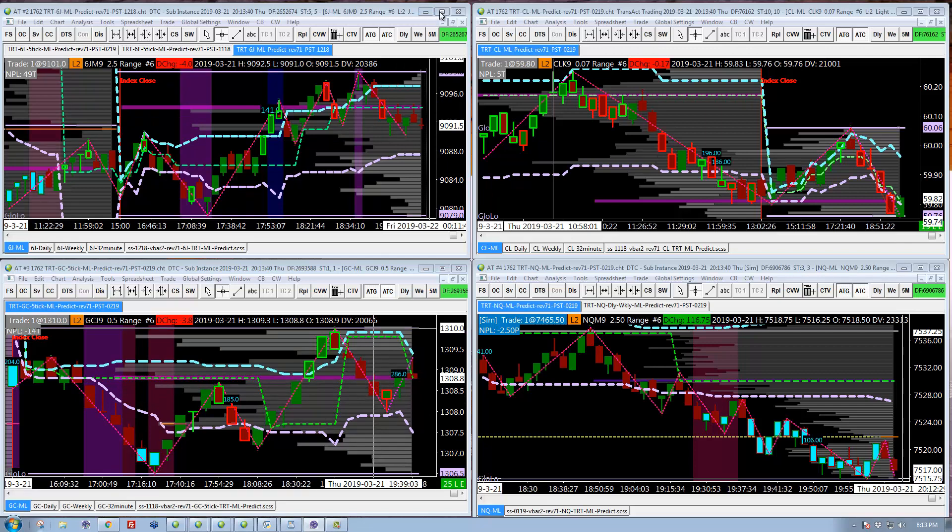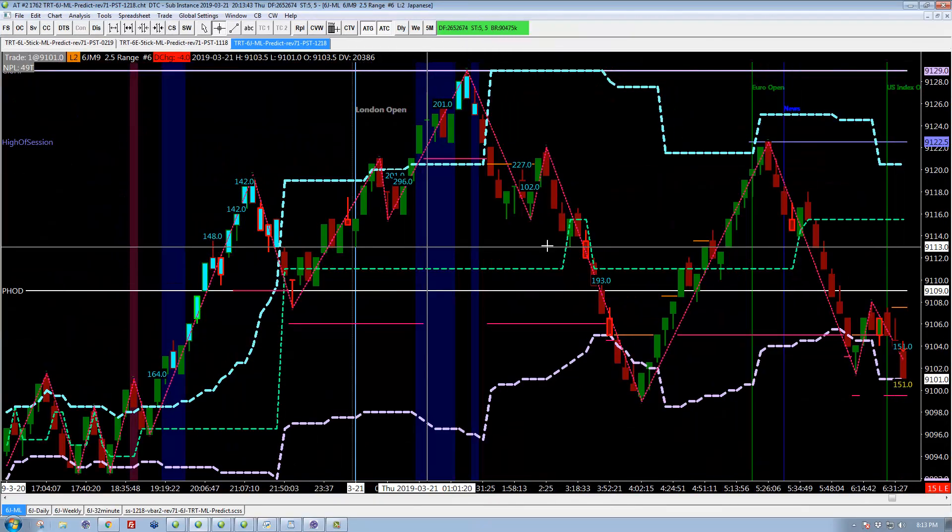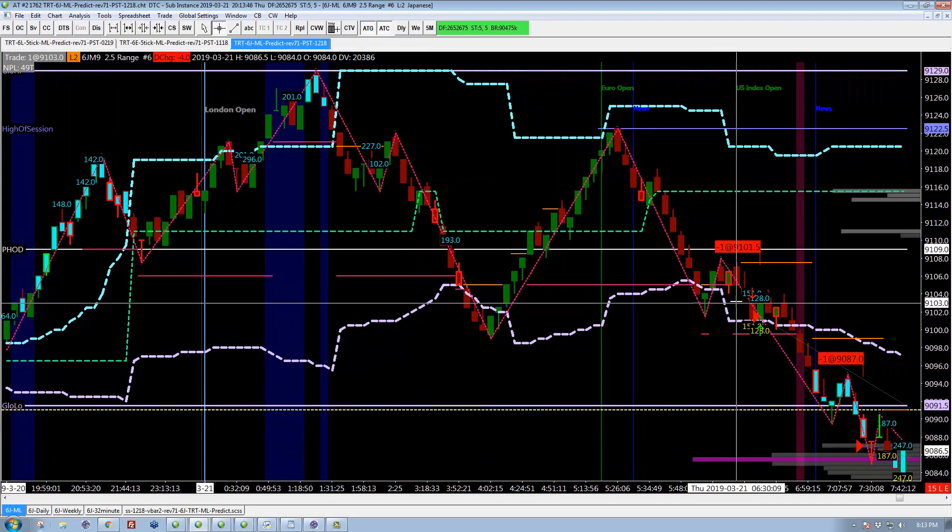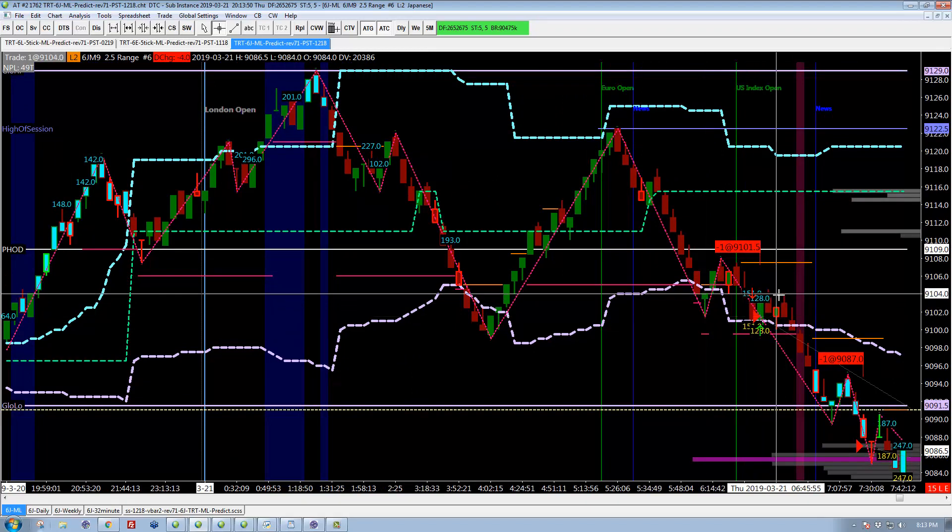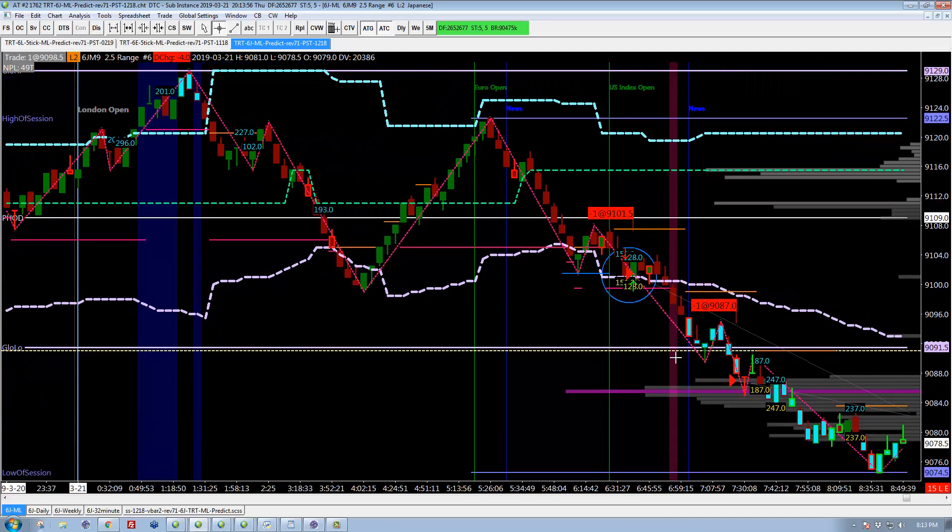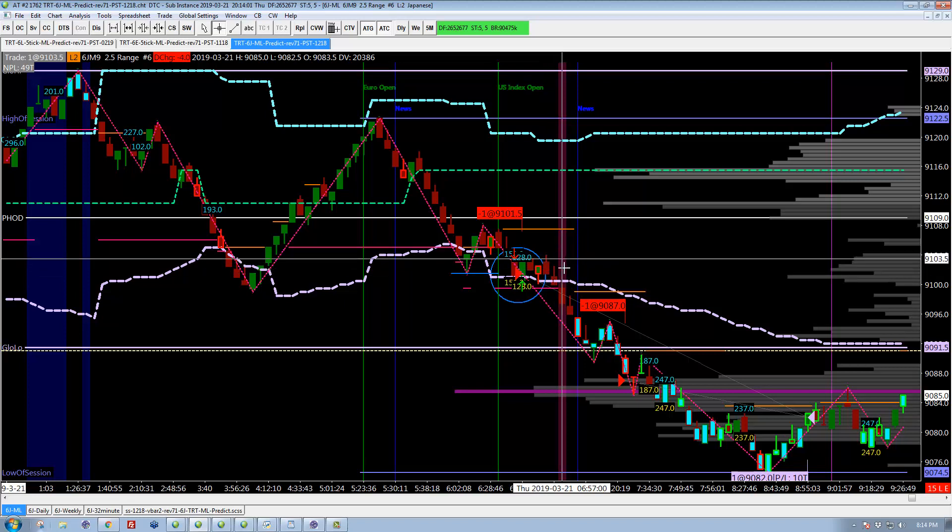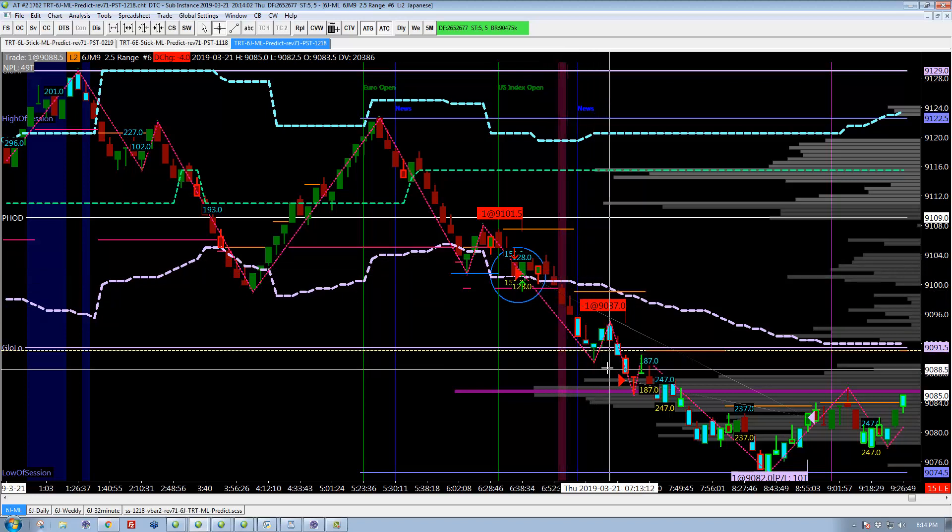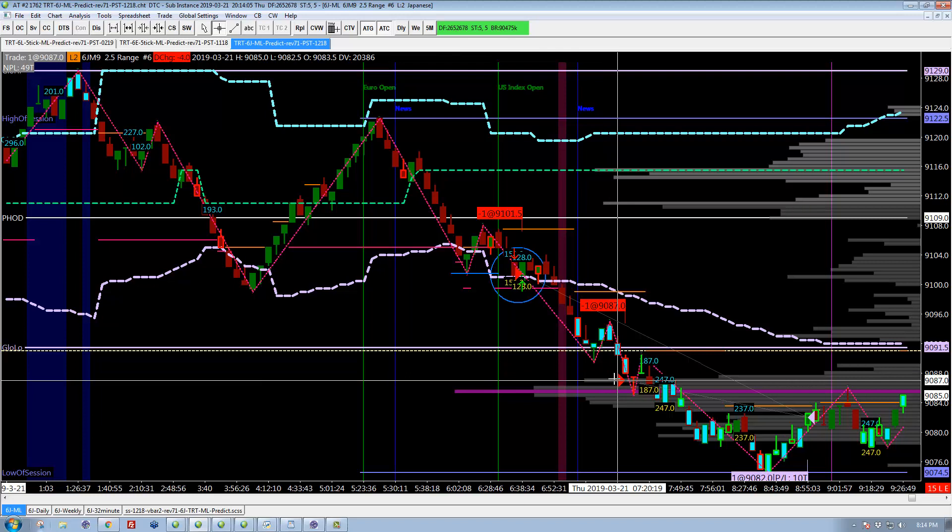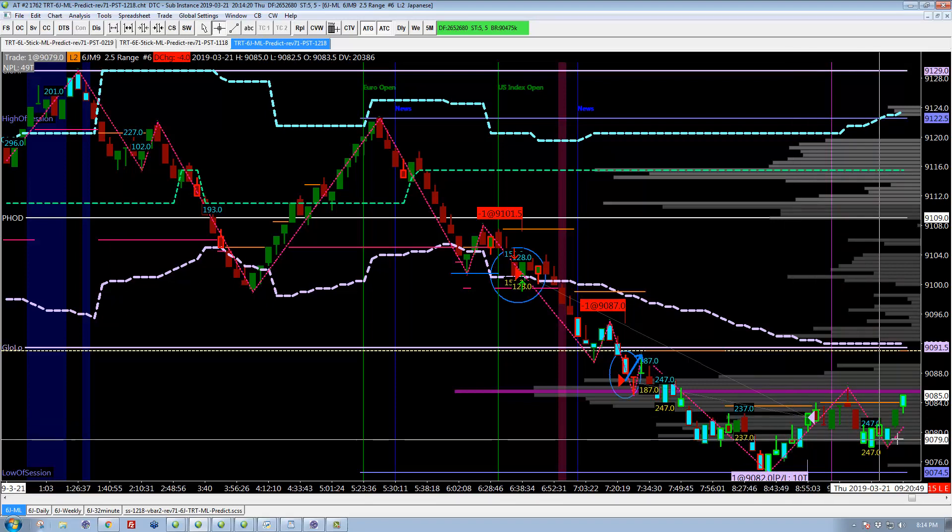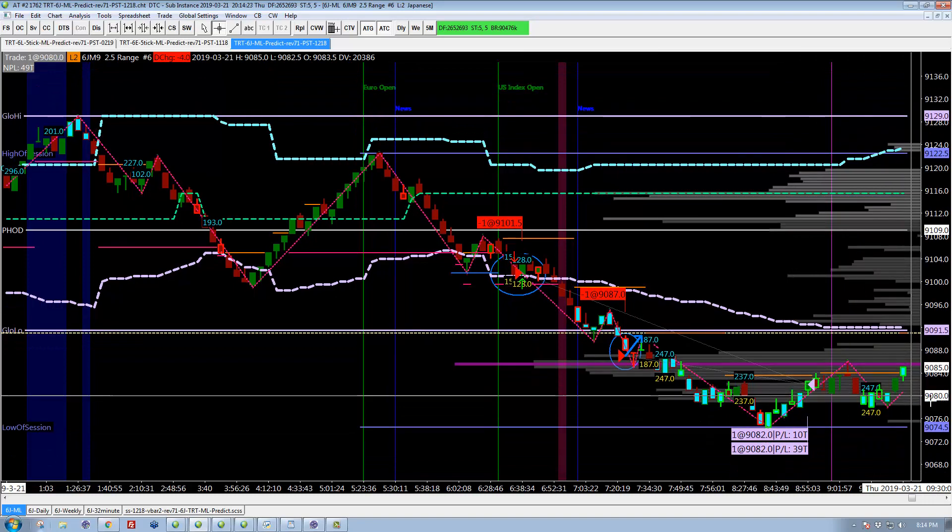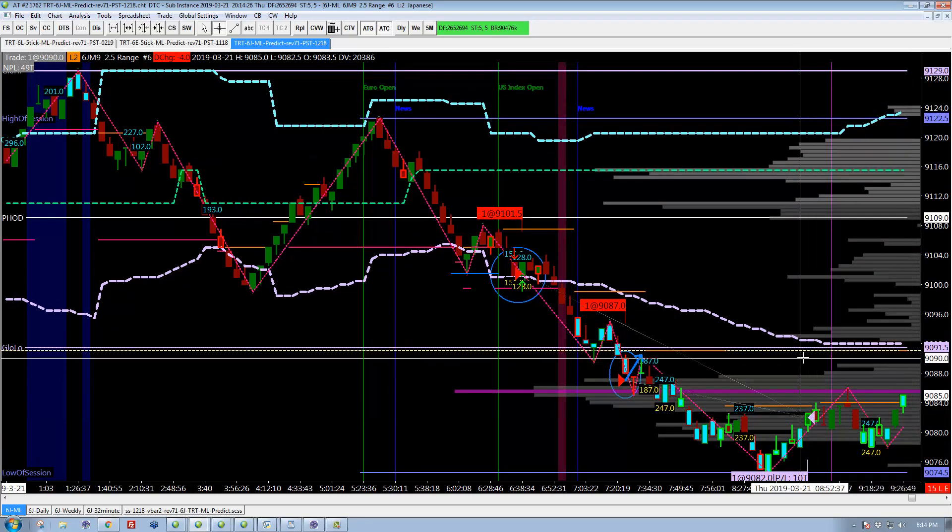Let's look at the yen first, because the end was kind of interesting here. It gets short here on the break of that level, and then it thrashes around a bit and falls nicely. We add down here on the next break—this is all automatic, mind you. You get that little vacuum pop you often see right there, and it continues to fall nicely. We get taken out here for plus 39 and plus 10 ticks. That was it in the yen.